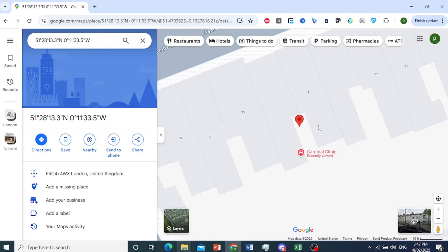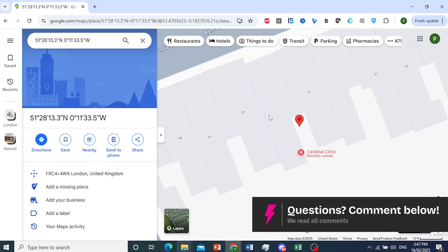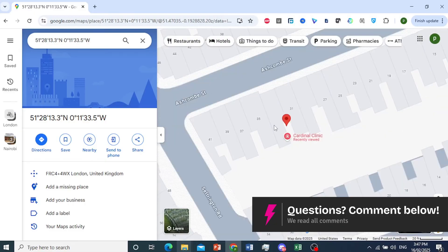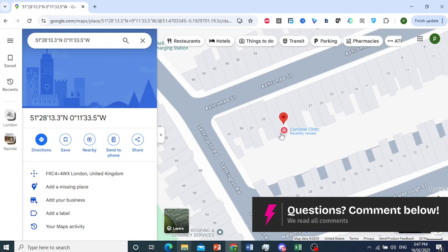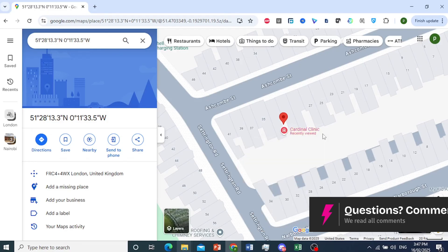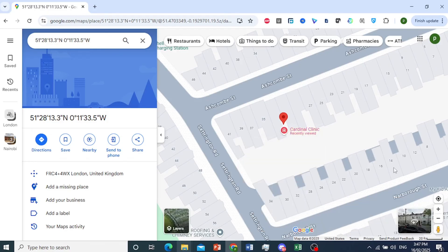There you go. As you can see, it's really that easy and simple to find coordinates on Google Maps.